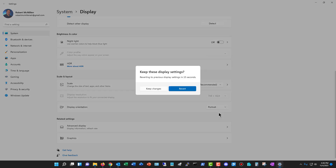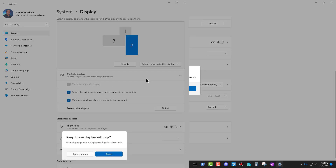I'll click on Portrait, for instance. Now we see my screen has been flipped vertical, and also look at the picture of display number two — it also now shows it as vertical.